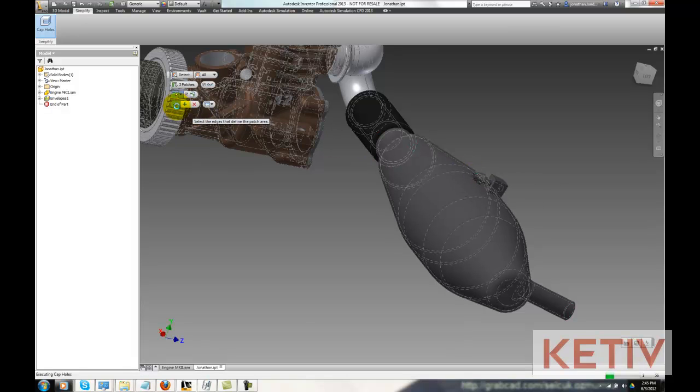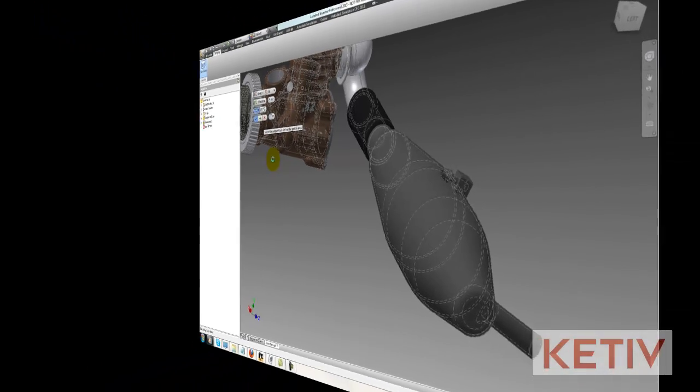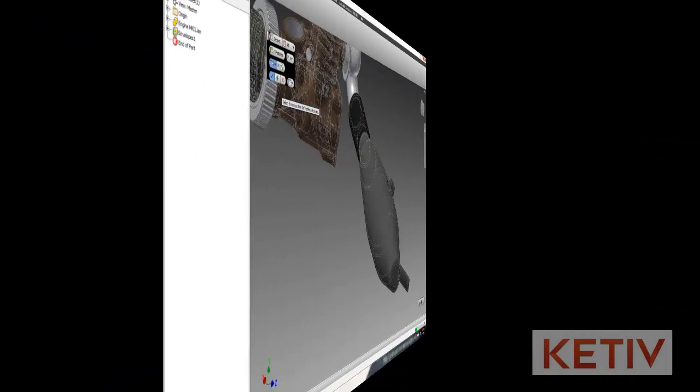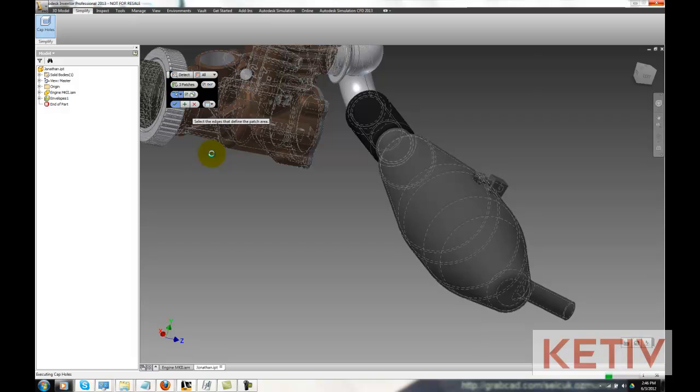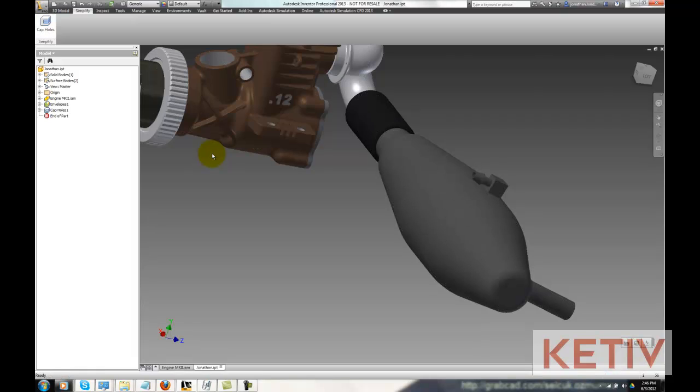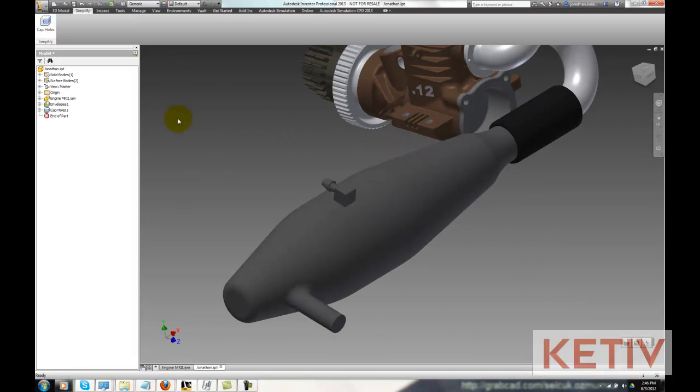Once we accept it, Inventor Simplification will chug a bit, but when it's done, this pipe is now a solid mass, and there's no information available for an unscrupulous end user to take advantage of.